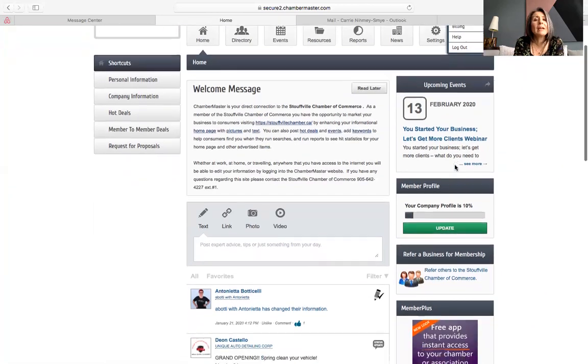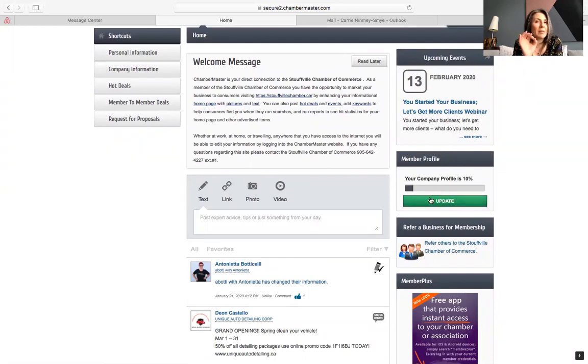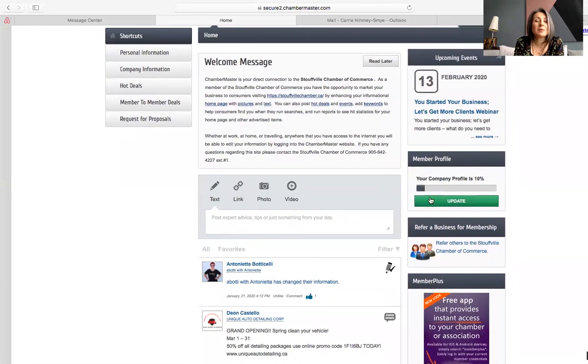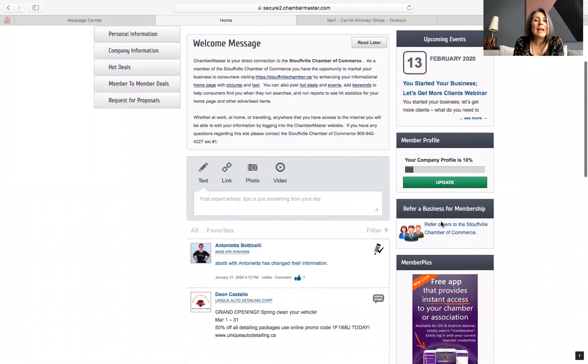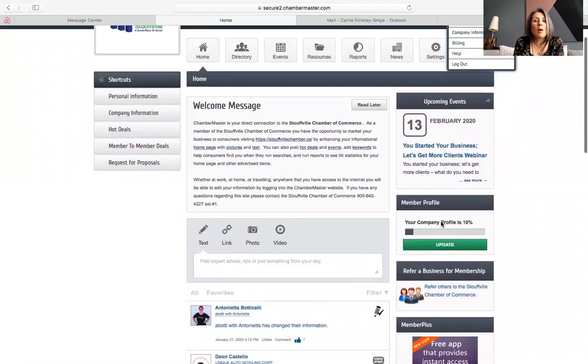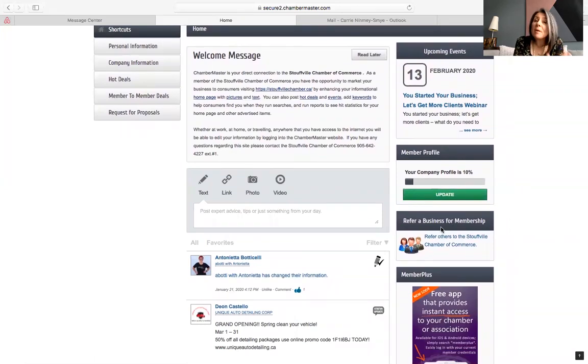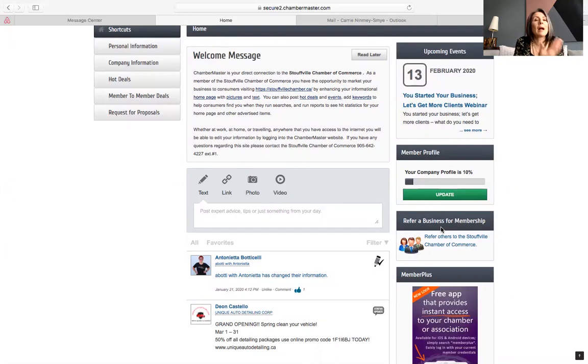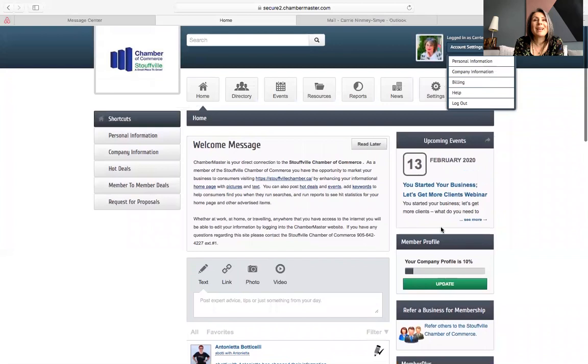Below that is member profile. And look at that. I'm only 10% completed on my member profile. So I need to do some work there. It just shows you how to update. And also if you want to send us a referral of somebody that you think should be a member of the Stouffville Chamber of Commerce, we're happy to get those updates or those little messages.